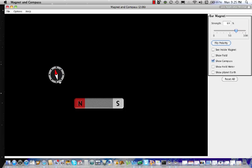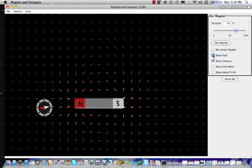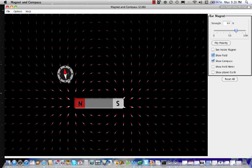Over here it points up and to the left, and moving it further to the left, it continues to point further to the left. If I were to make a map of all the locations that I could move this compass and what direction it pointed at every one of these locations, this might be what my drawing would look like. At every one of these little arrows shown, this is a prediction of where the compass needle would point if I were to place the compass over that location.